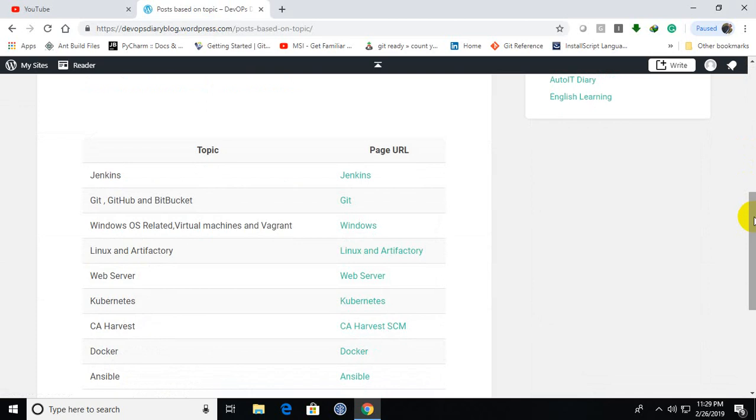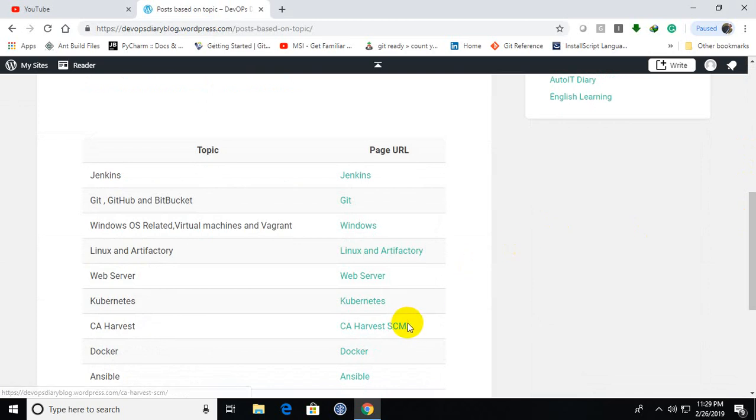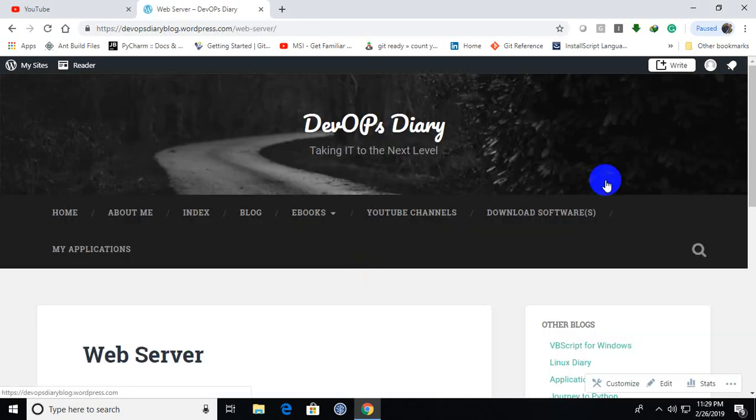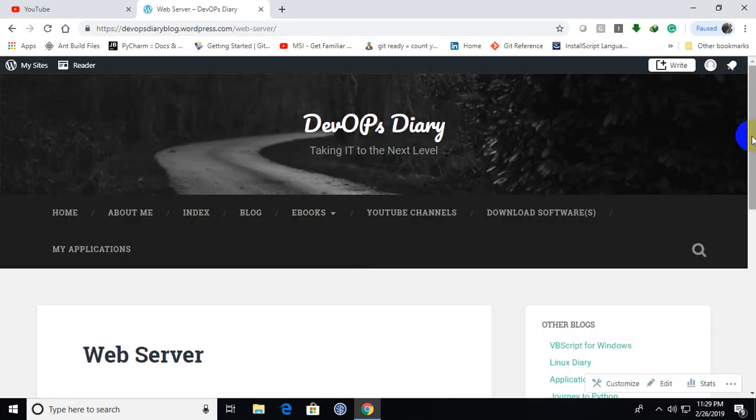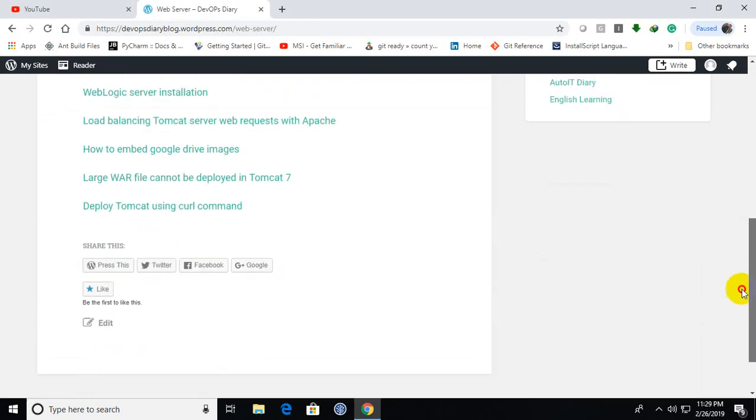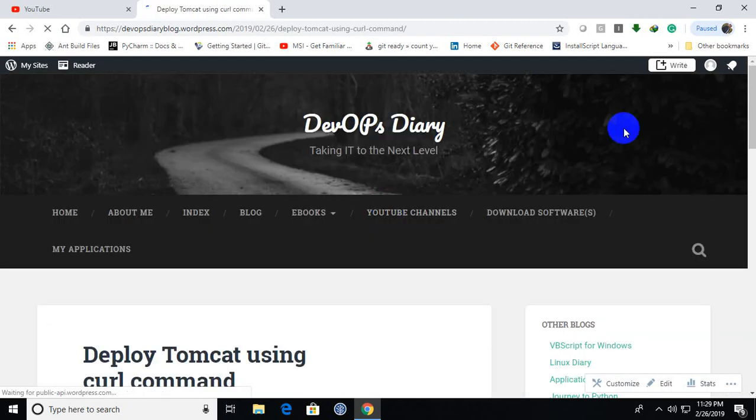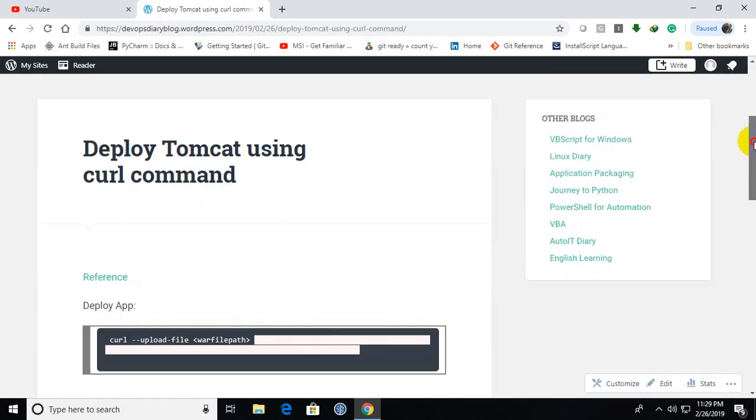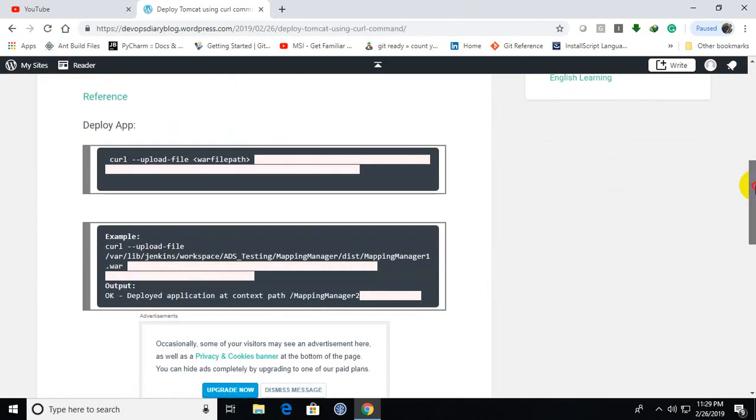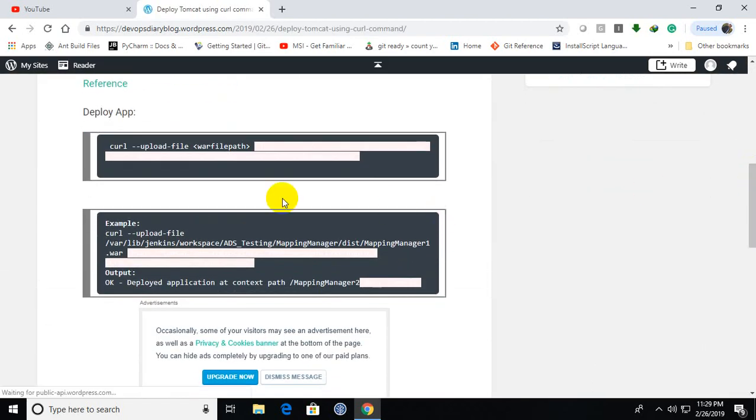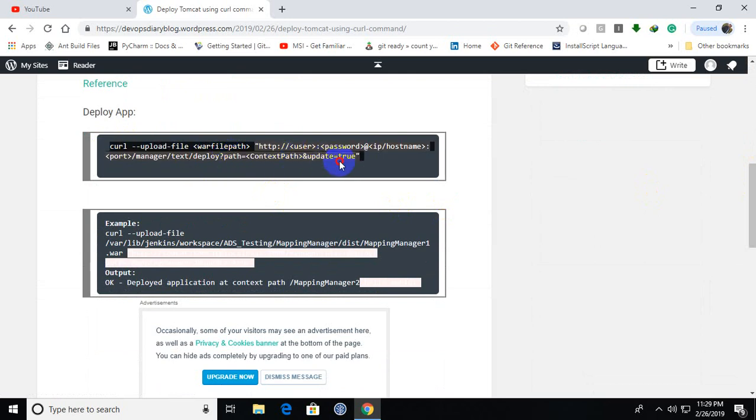You can go to the web server because Tomcat is a web server. And if you go to the last code here, using the curl command, you should use this command actually.